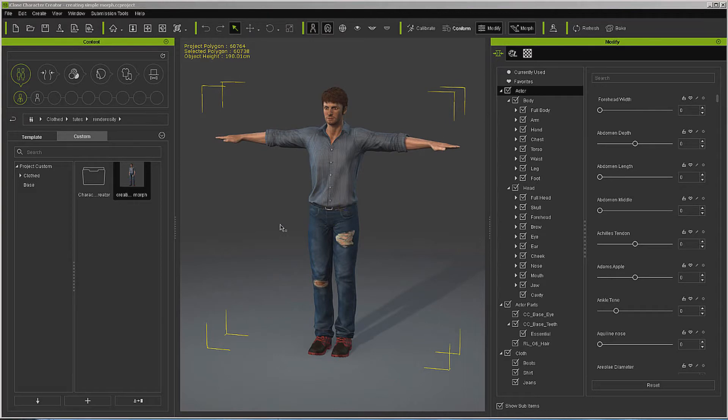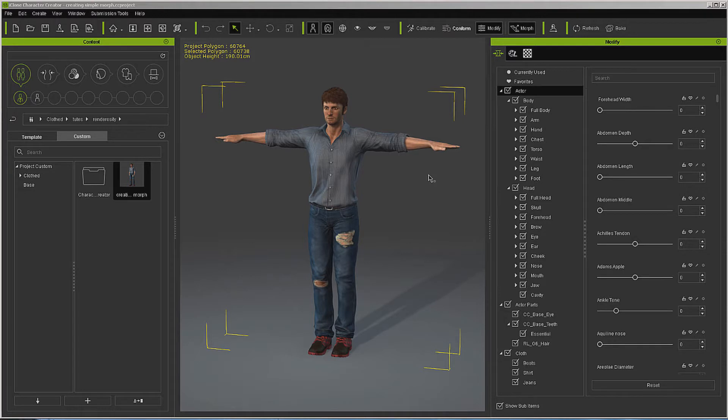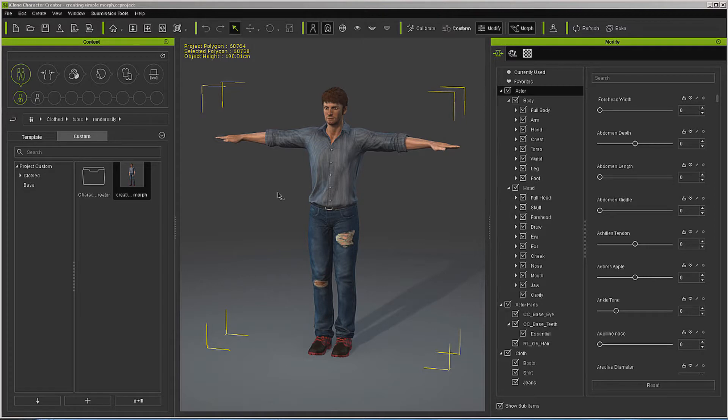Hello, this is Warlord and what we're going to do today is take a look at making custom morphs out of existing morphs. What I have here is just a stock CC character loaded, so let's go ahead and get started.